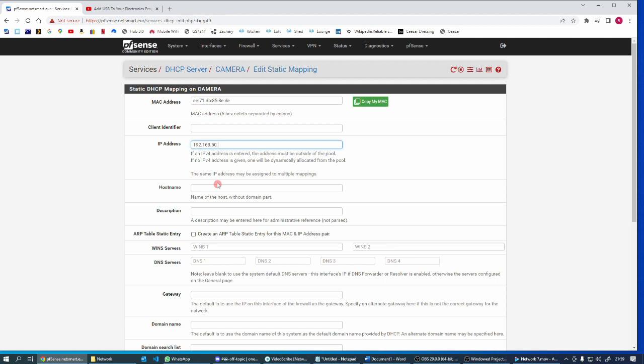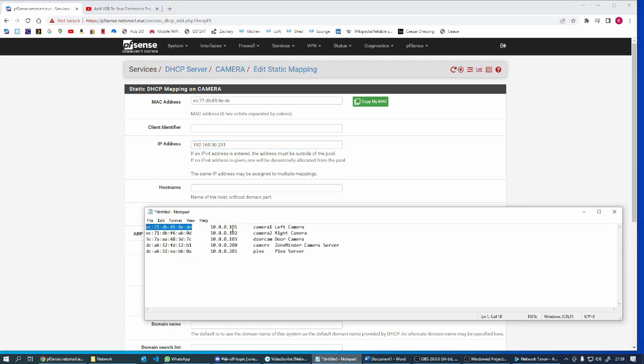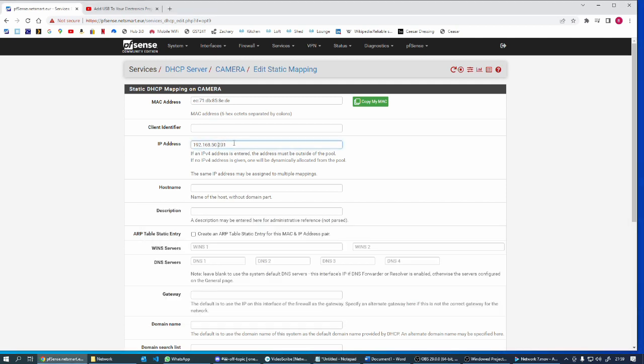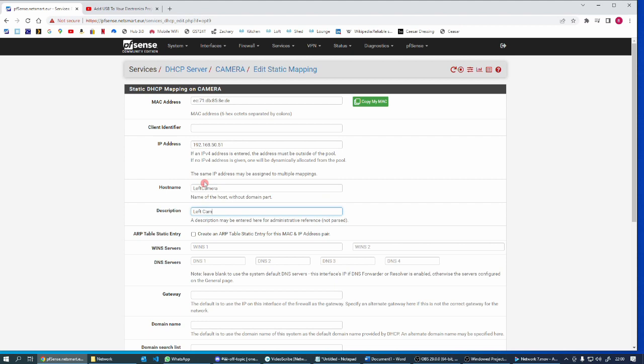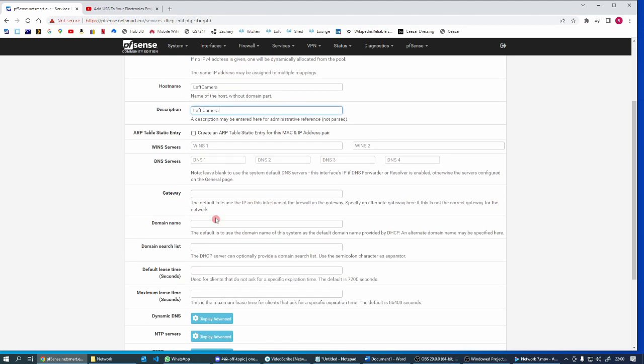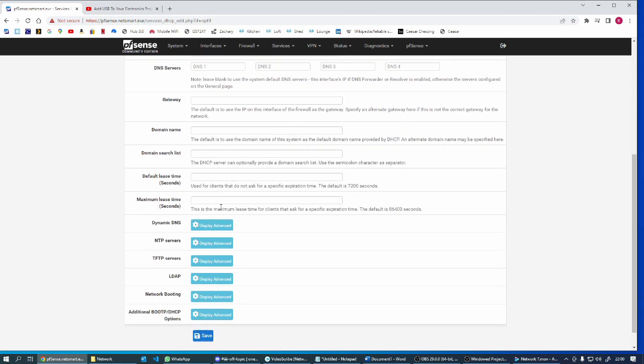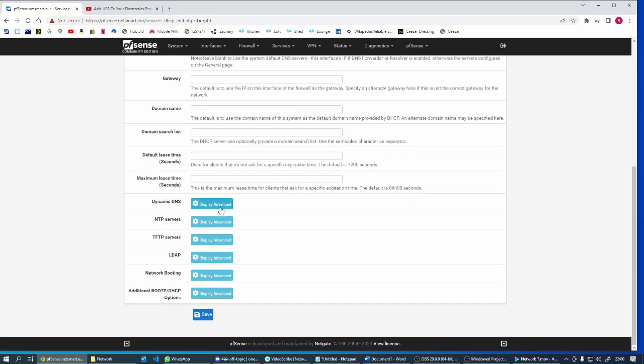So this is all ready to go, let's add in these addresses. The first MAC address I've got, see down here I've got three cameras actually, I've only got two cameras at the moment, one of them broke. I'm going to give this an IP address of 192.168.50.51, and that can be left camera.